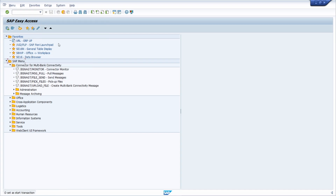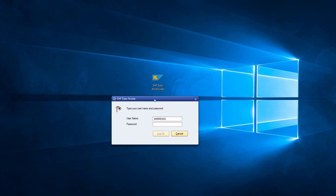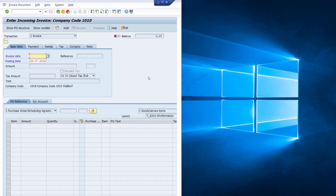So let's show this — I will enter MIRO, then log off from here, and then log in once again. And then you can directly see that MIRO has been started.